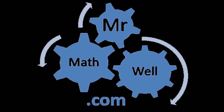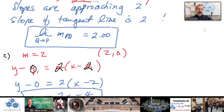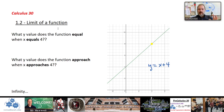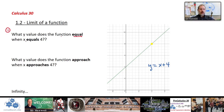In Calculus 30, section 1.2, we're looking at limits of a function. We talked a little about limits yesterday; now we're focusing on limits of particular functions. The first question is: what y-value does the function equal when x equals 4? From the equation, you simply substitute 4 in for x and solve — y equals 8.